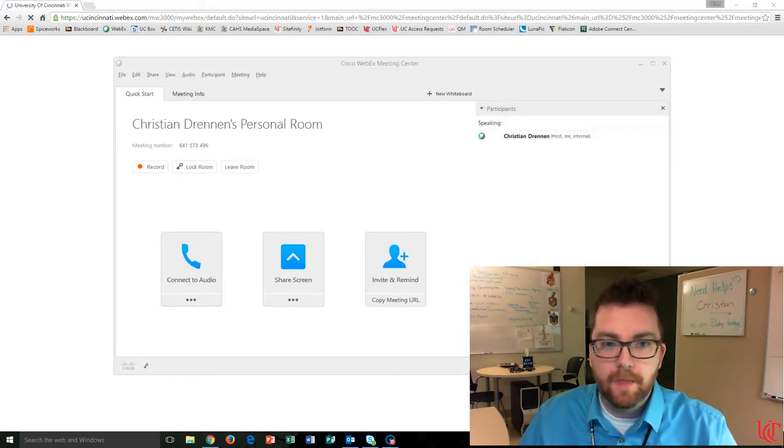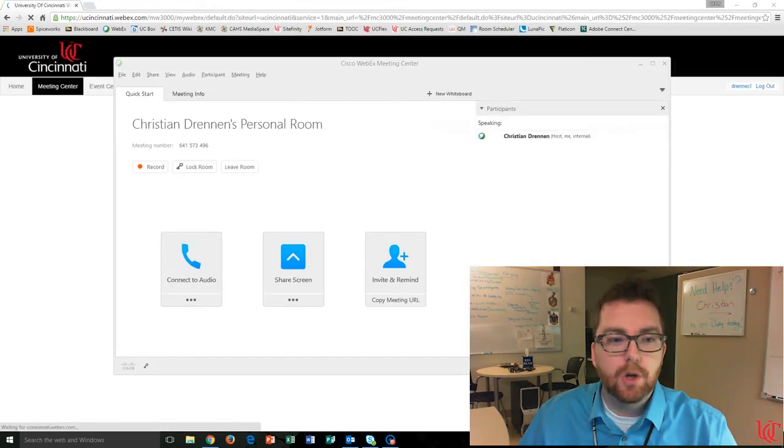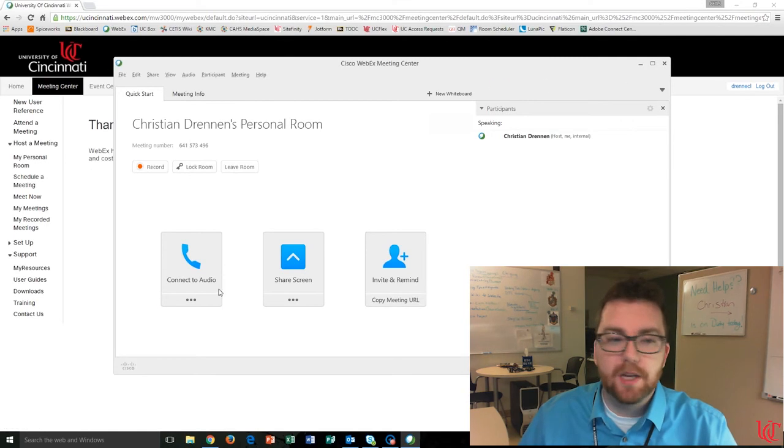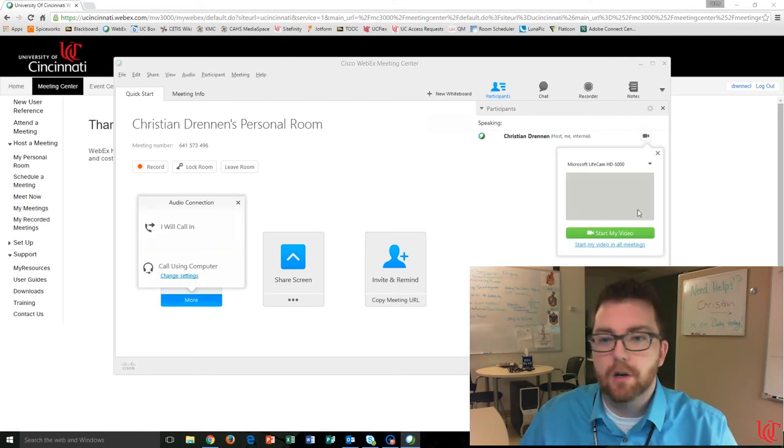There we go. Okay, so before I do anything, before I connect my audio, start my webcam, I'm going to jump up here to the Participants menu option.